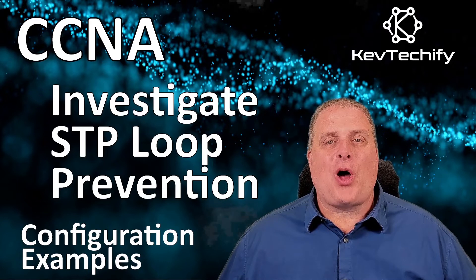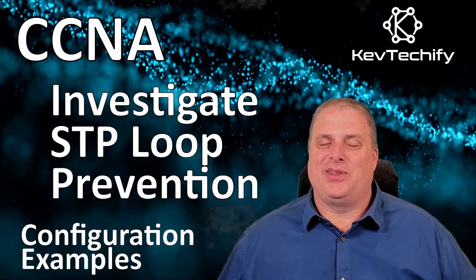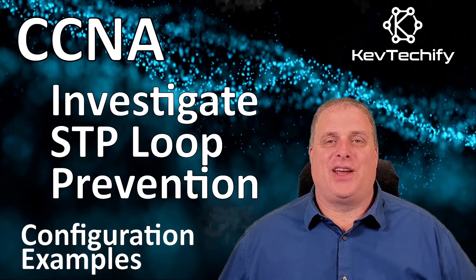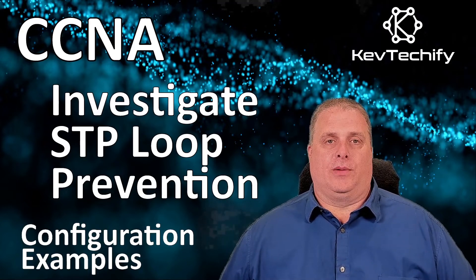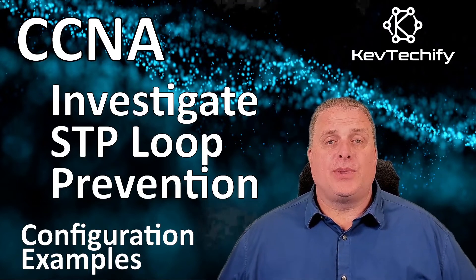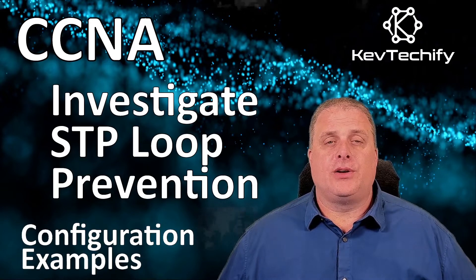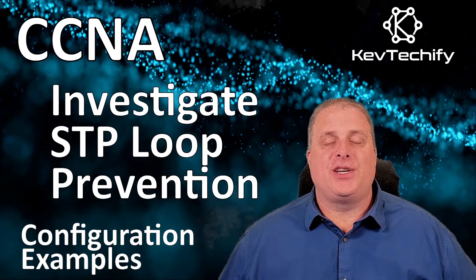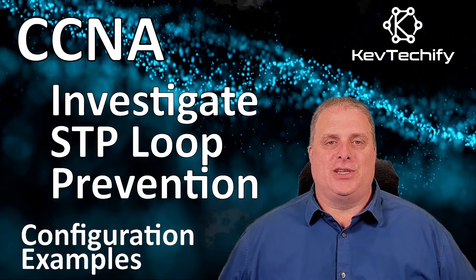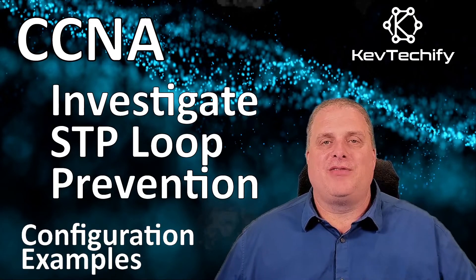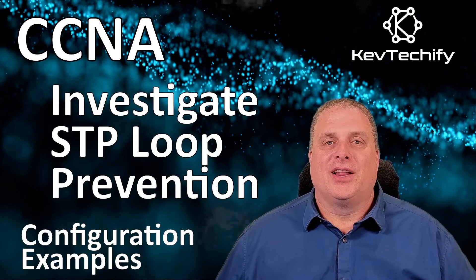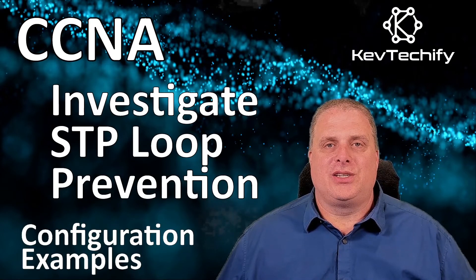Greetings to all my tech heads out there in the KevTechify nation and if you're new here welcome. This episode is part of my series on configuration examples for the CCNA. I'm Kevin here at KevTechify. Let's get this adventure started.